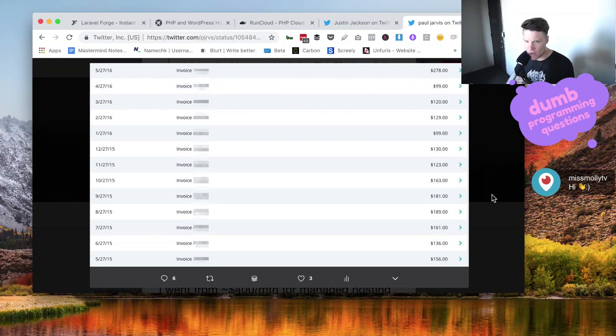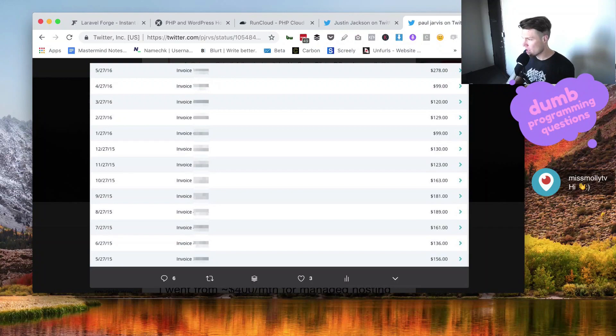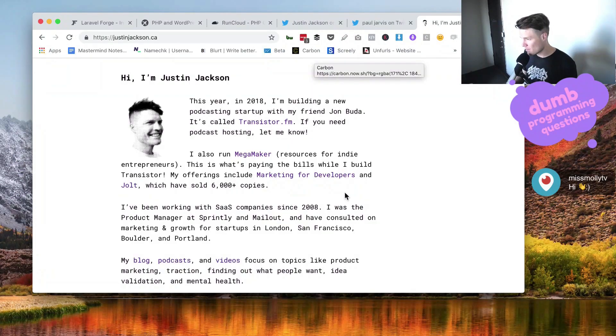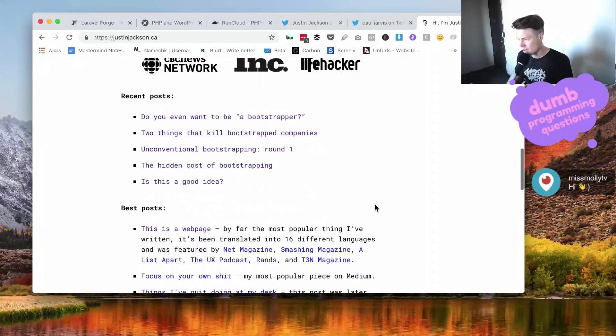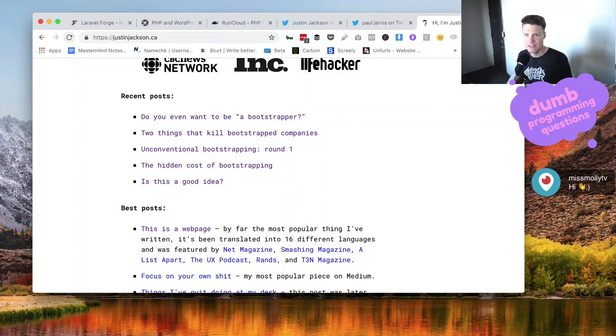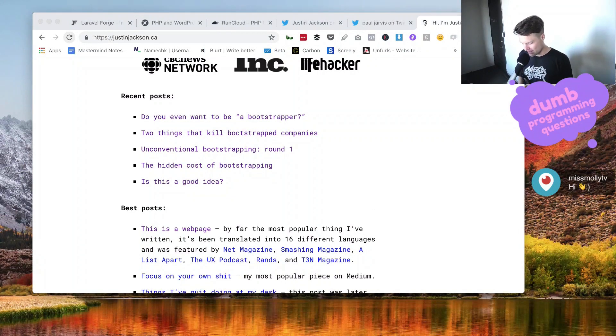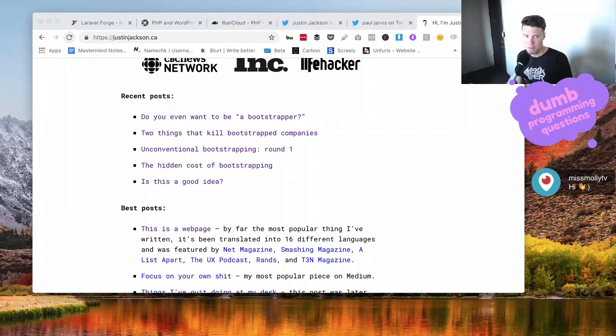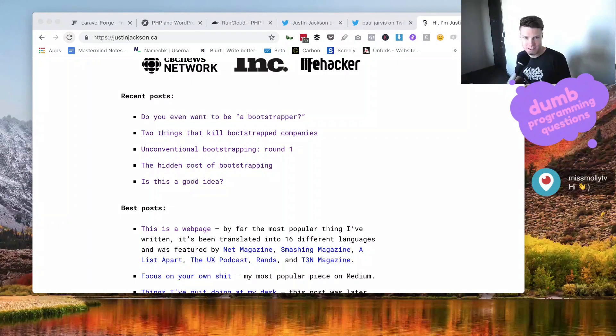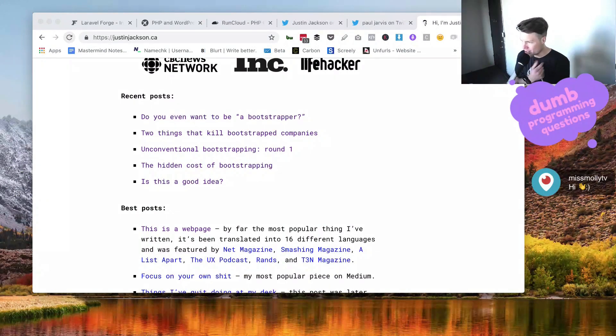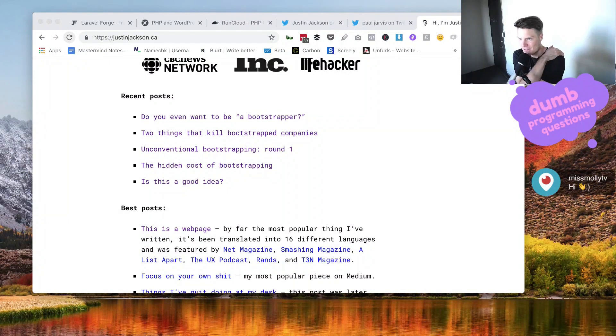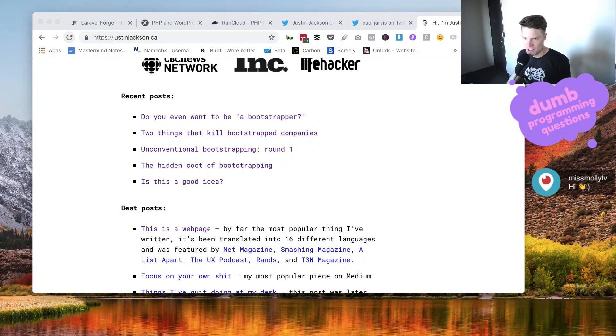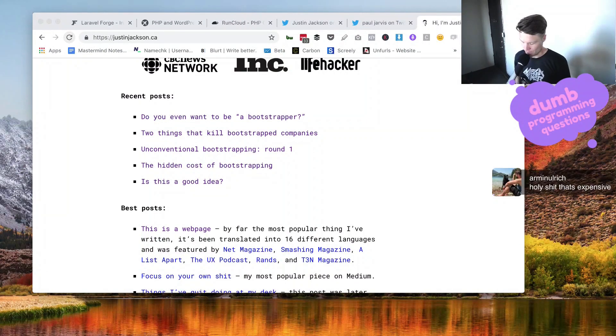Those additional visits end up costing me a lot of money. Sometimes justinjackson.ca, the blog posts on here get a lot of traffic and it feels like I'm always hitting up against the visits per month. I like WP Engine a lot. I think for a lot of businesses it makes more sense to just pay. What's your hourly rate? If your hourly rate is 50, 80, 100, $150 per month, then maybe it doesn't make sense to provision your own servers.